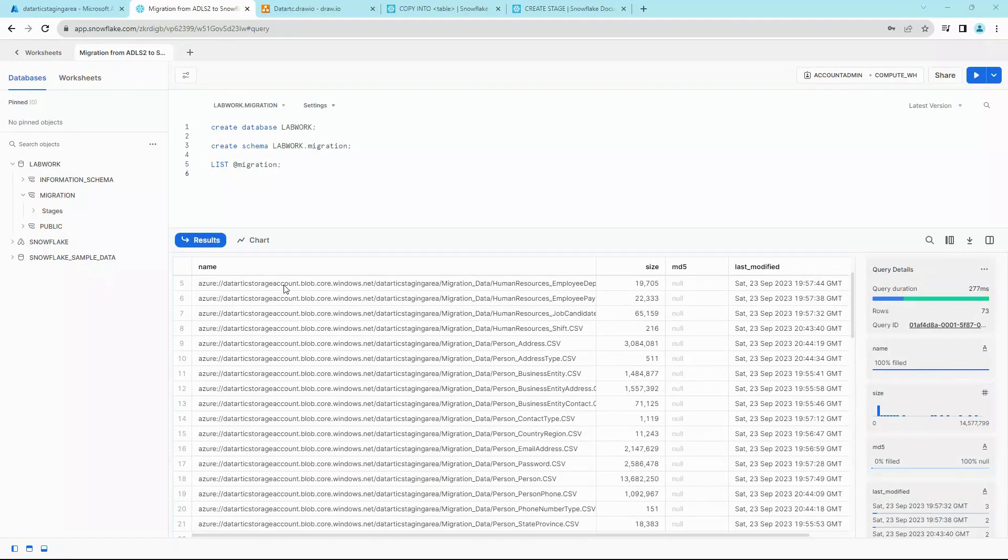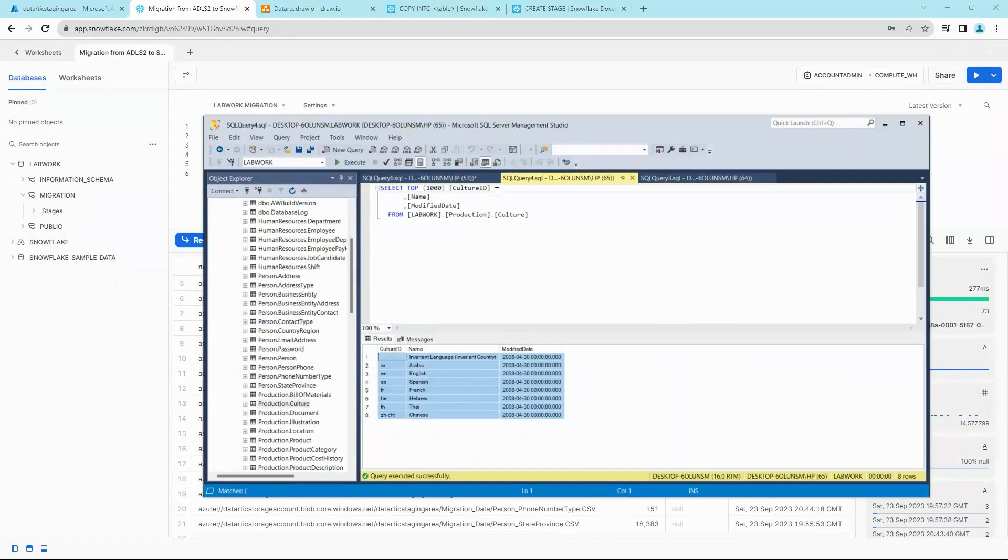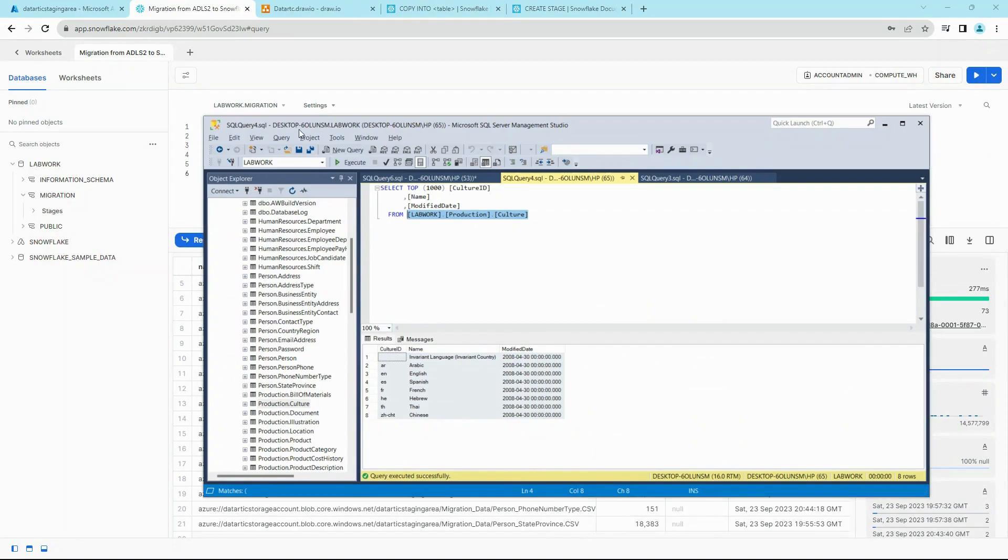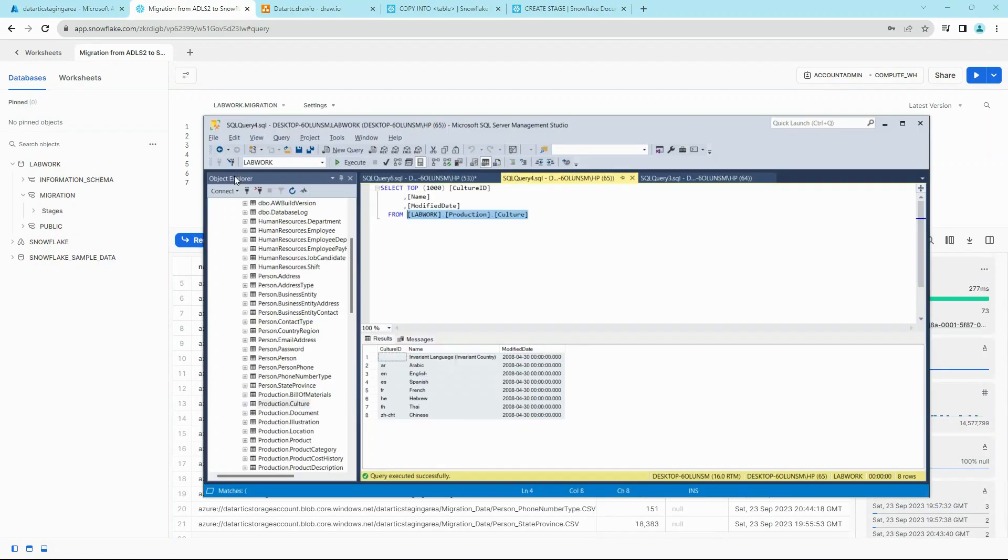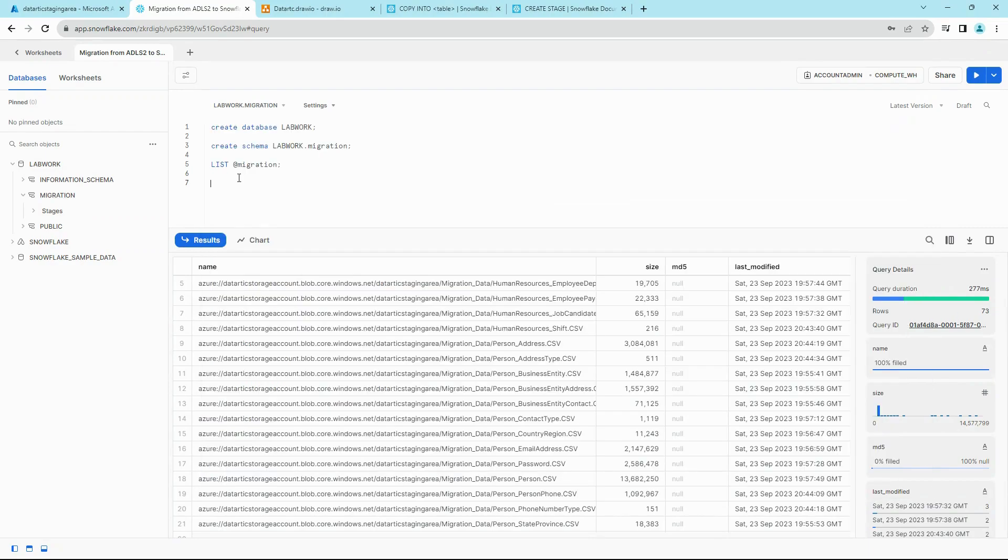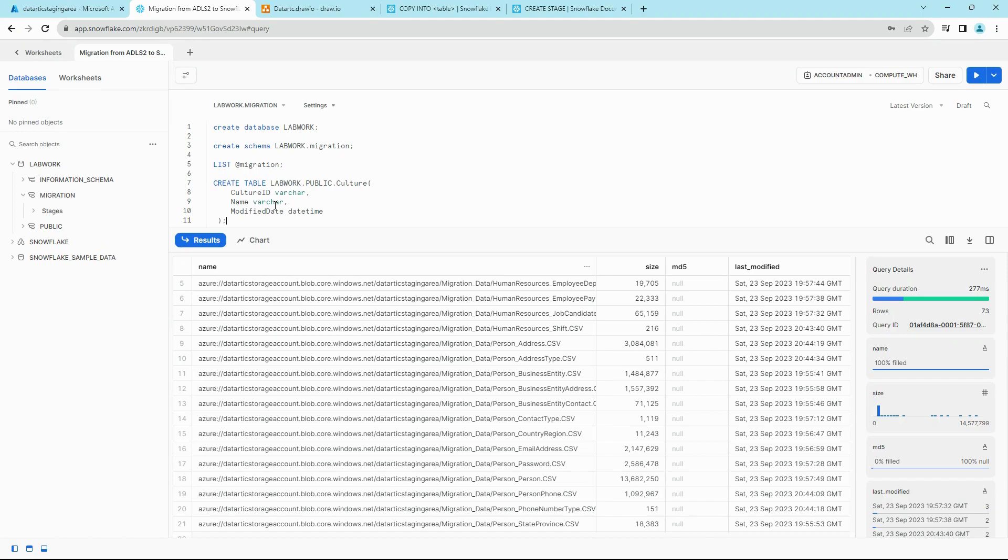Heading back to SQL Server, we can probably try to migrate this table. So let's generate a CREATE TABLE statement for this. As we can see, there are eight rows and three columns. Create this table. Let's create this in our MIGRATION schema.